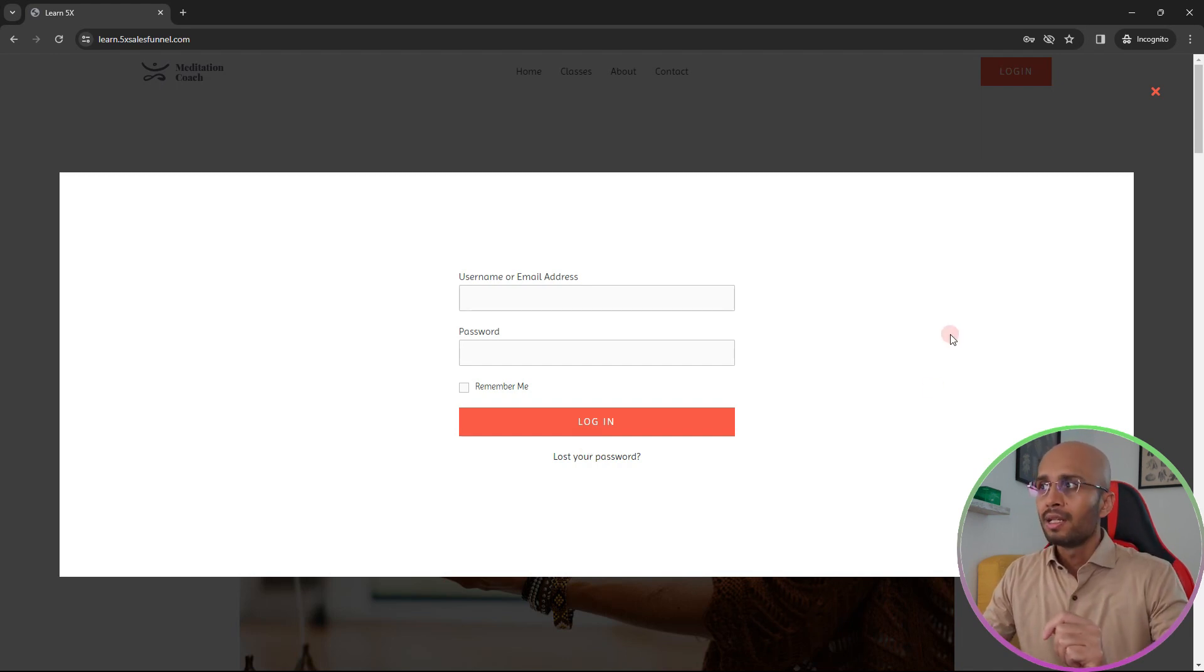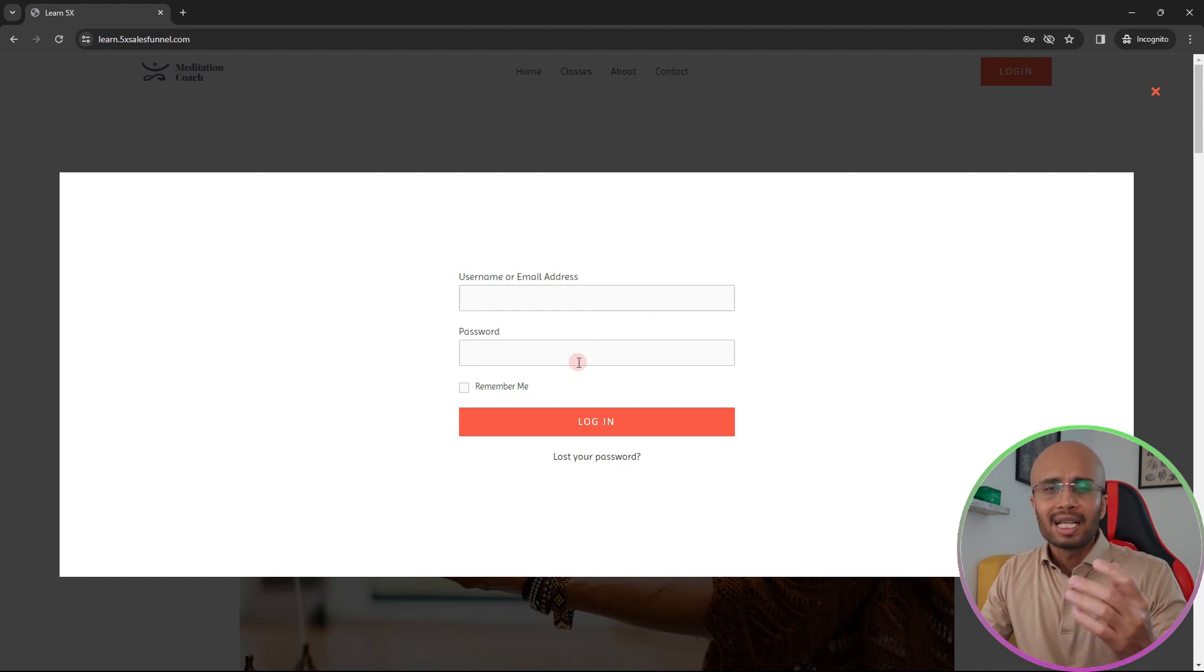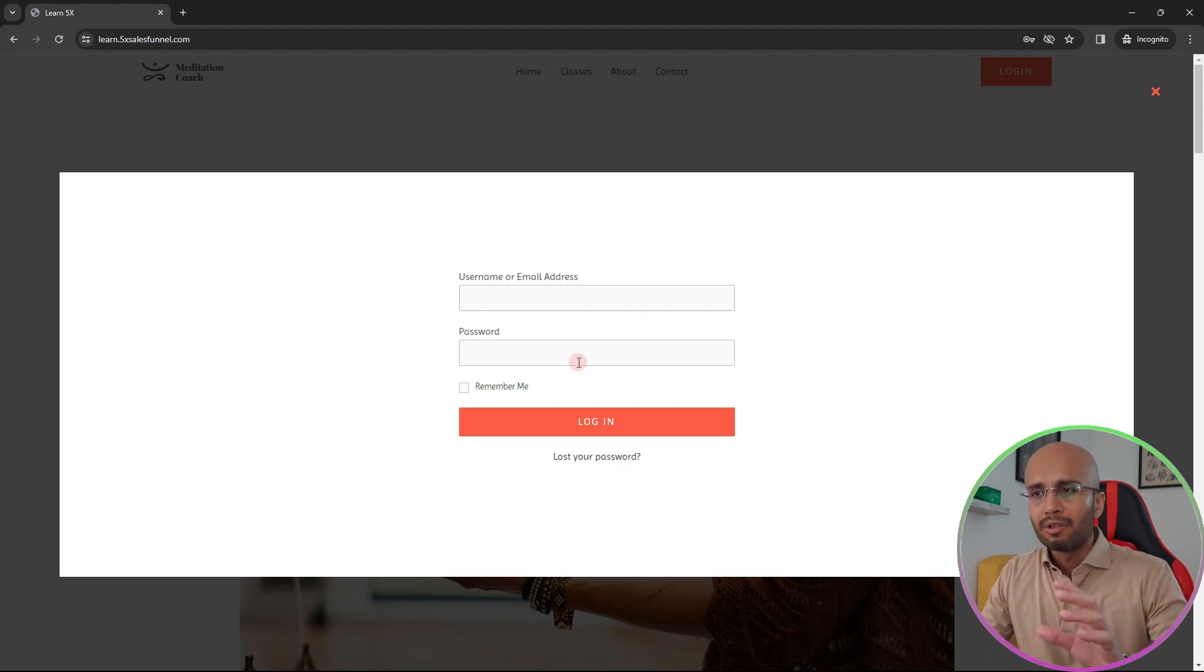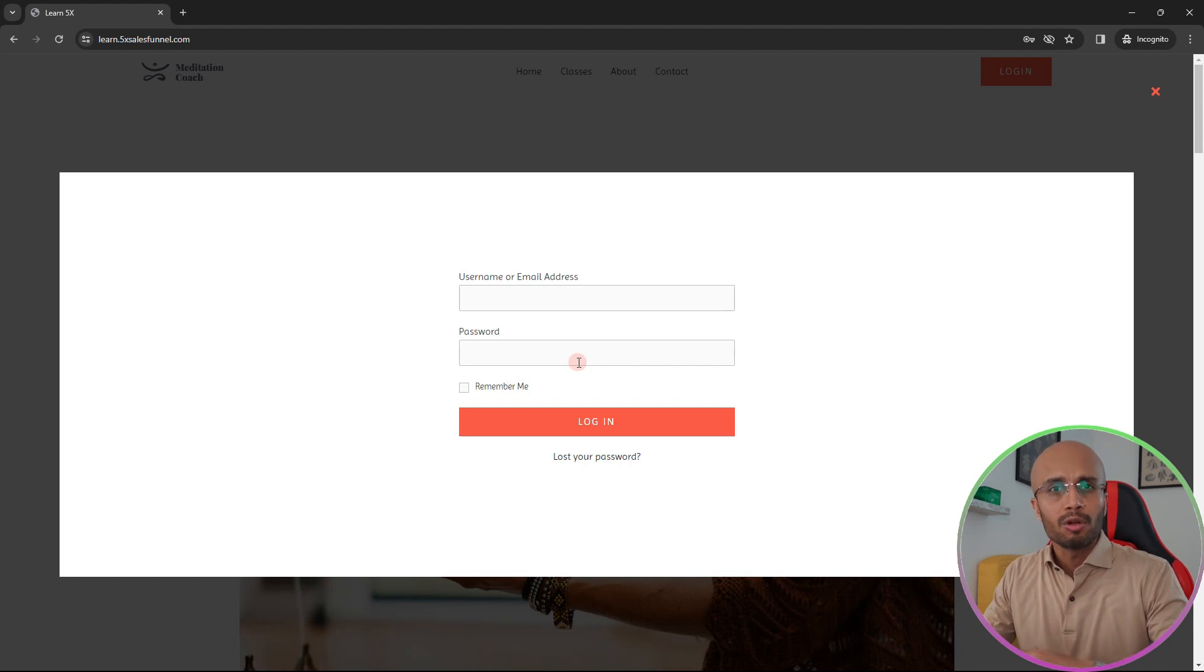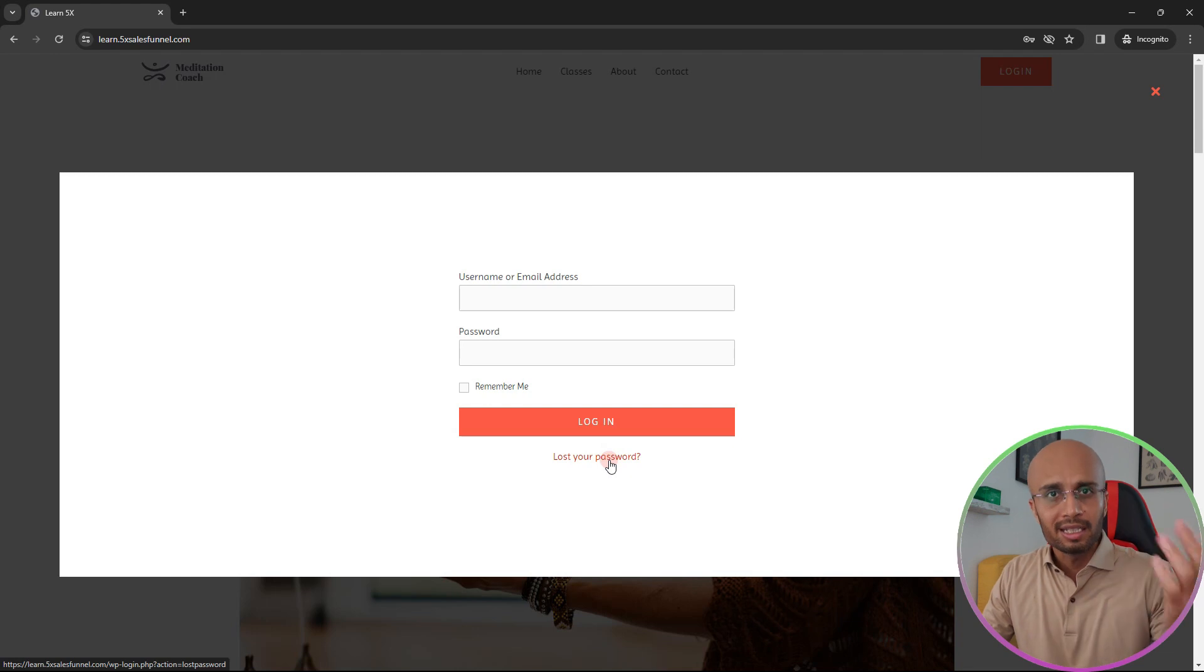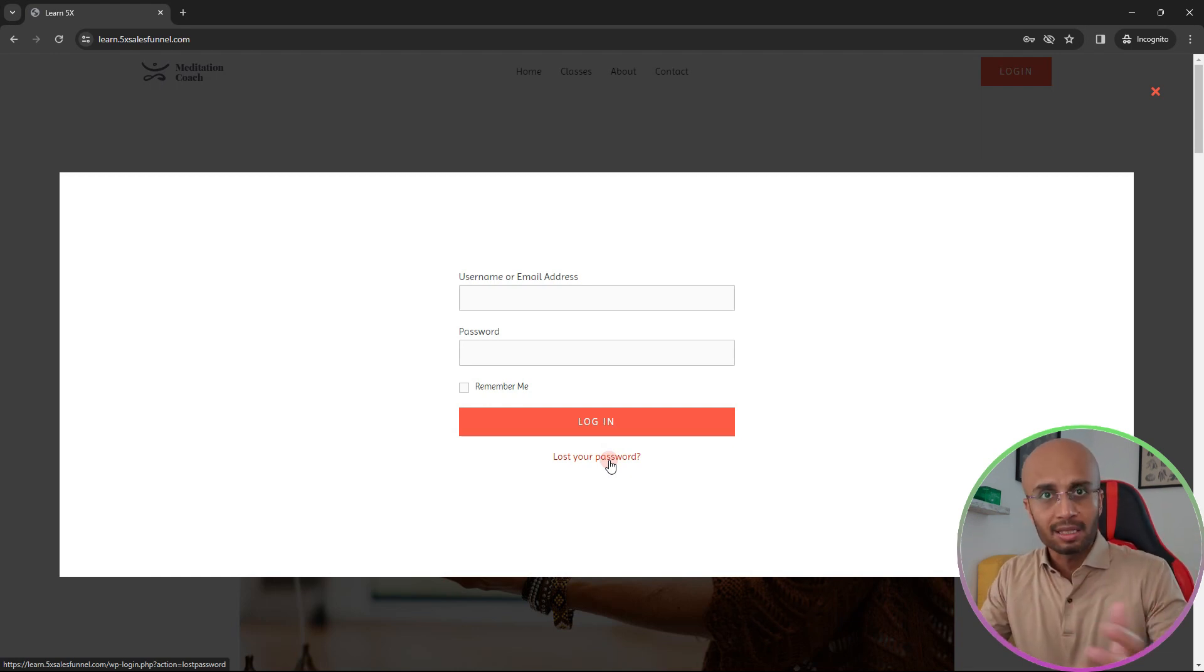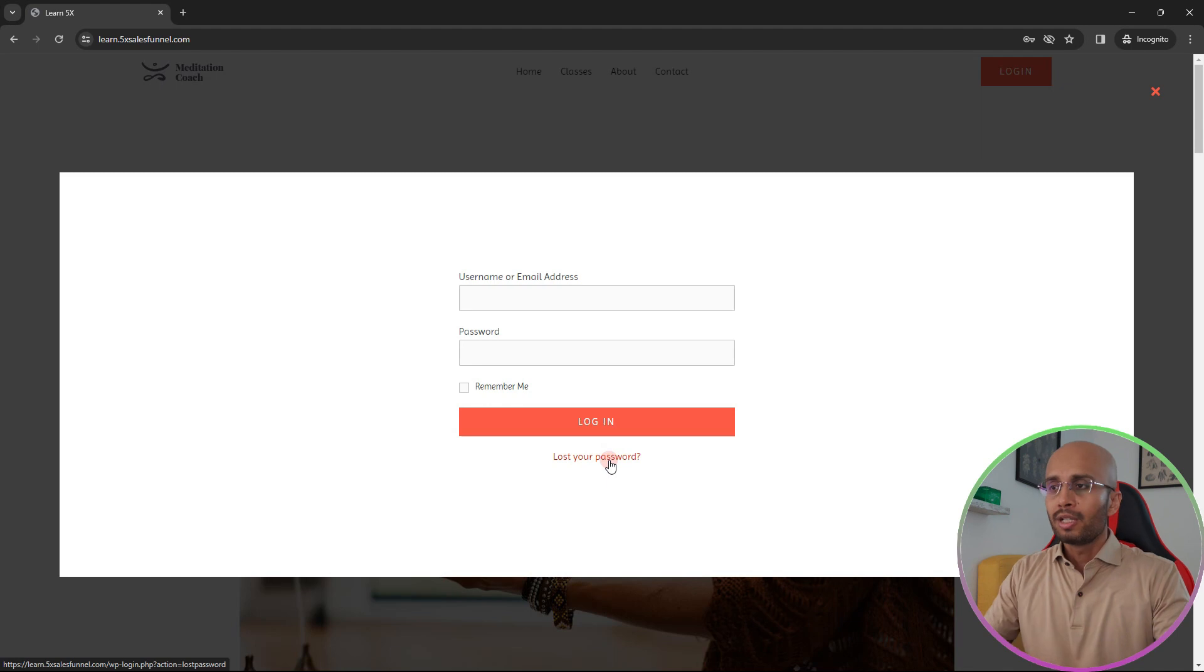Now a common problem that your clients will have is that they would forget their password or they would have got a temporary password and they do not remember what it is. This will then ask them to click on the lost your password button, it sends them to a new page, then they have to create a new password. In short, it's a total mess.